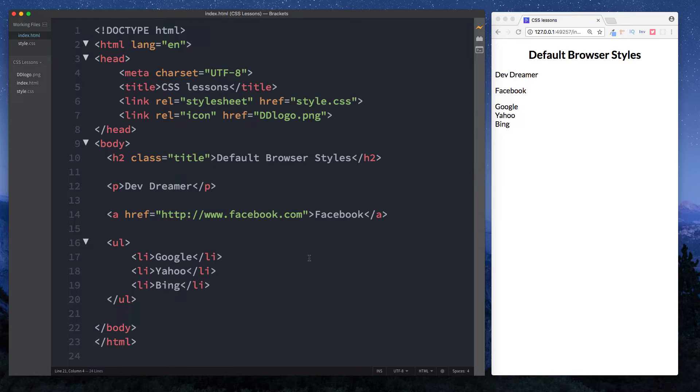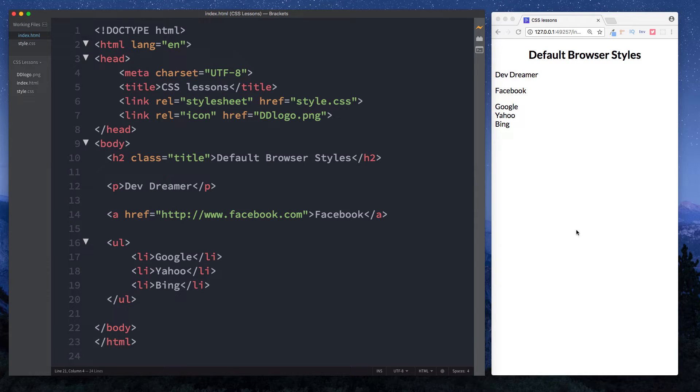Hey there guys, it's Abit and welcome to Devdreamer. In this lesson we're taking a look at default browser styles. Depending on what browser you use, for example here we're using Google Chrome, the browser will actually have default styles that it sets aside for specific elements.